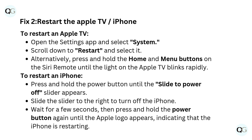press and hold the Power button until the Slide to Power Off slider appears. Slide the slider to the right to turn off the iPhone. Wait for a few seconds, then press and hold the Power button again until the Apple logo appears, indicating that the iPhone is restarting.